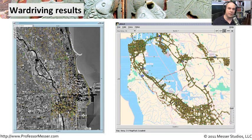If you're looking for open access points and ways to break into people's networks, this is a very simple way to look at a map, go to a place, and see exactly what's going on with that wireless network.